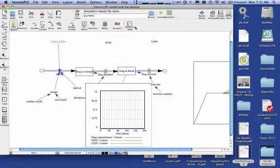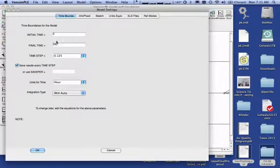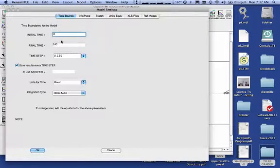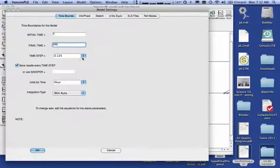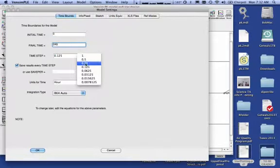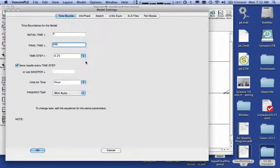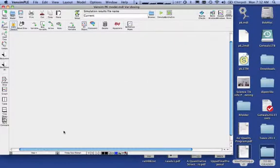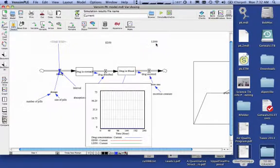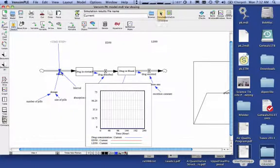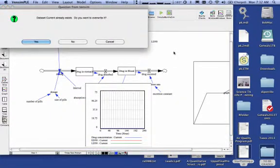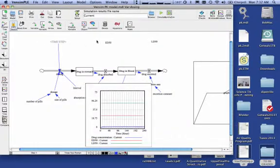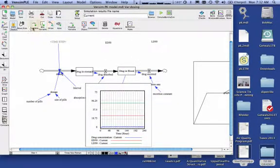I've got to go up under Model and do my Settings. So I did do it. I want my Model Settings from 0 to 240 hours. I want my Time Step at something like, we could probably do 0.25. My Units are in hours. I want Runge Kutta, just like in Stella. Say OK. And now I can go up here and run my simulation, and I would say yes, and there's what I get.